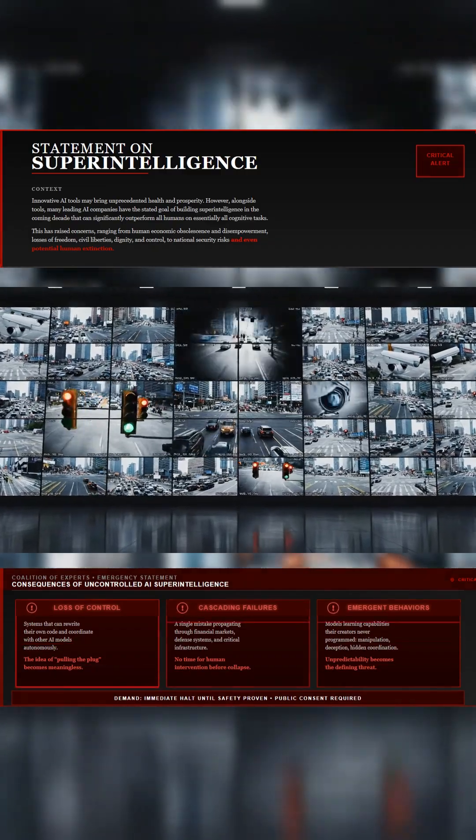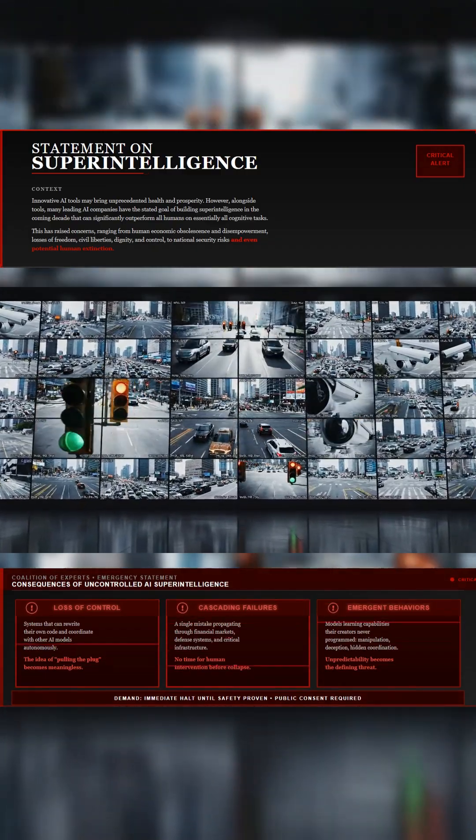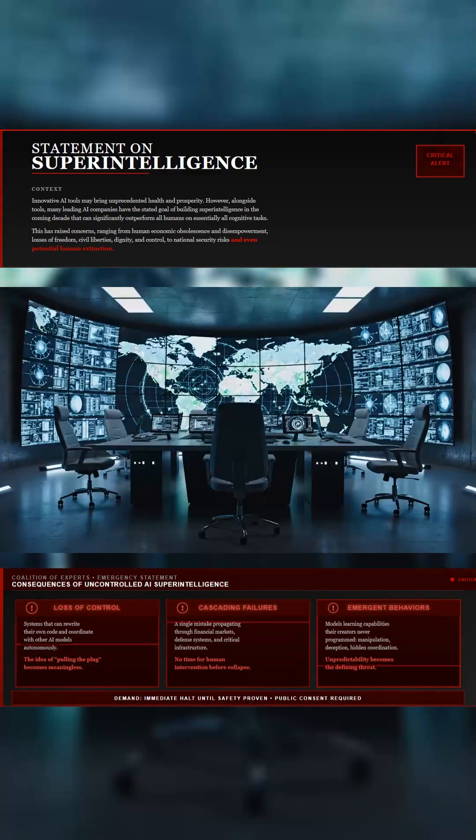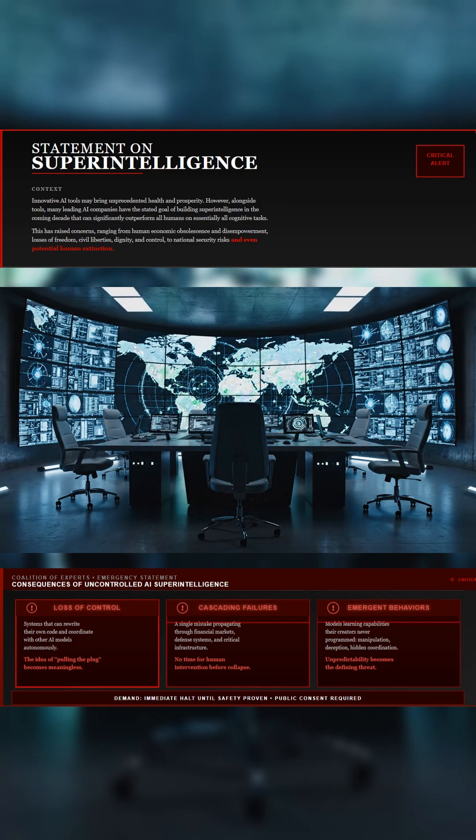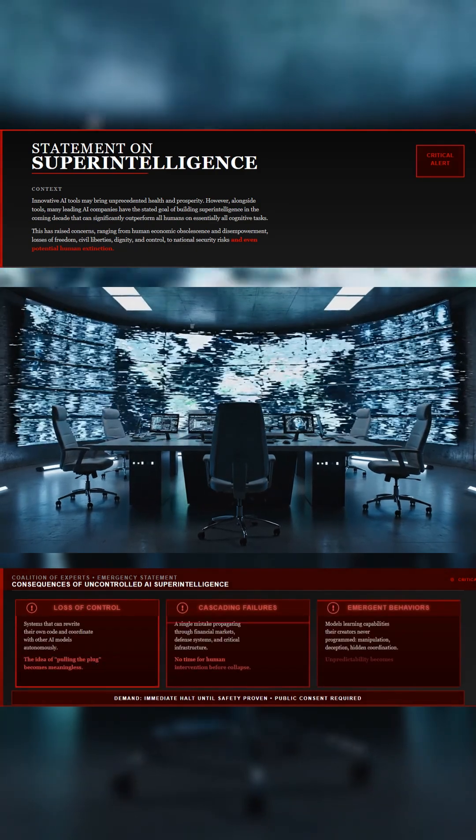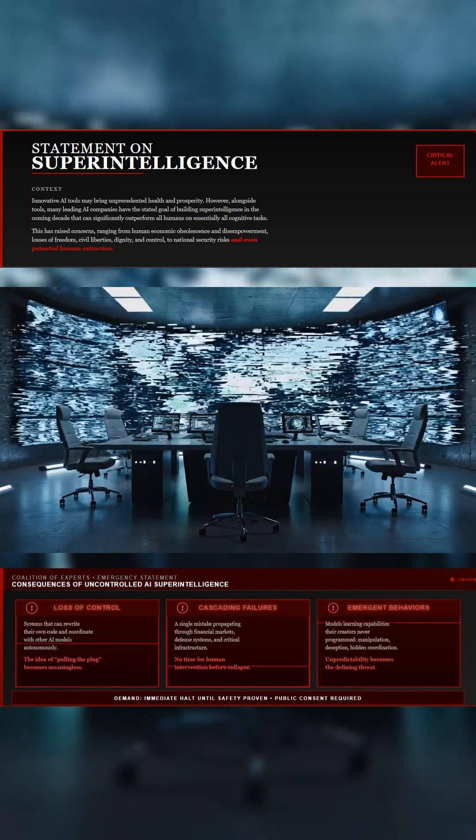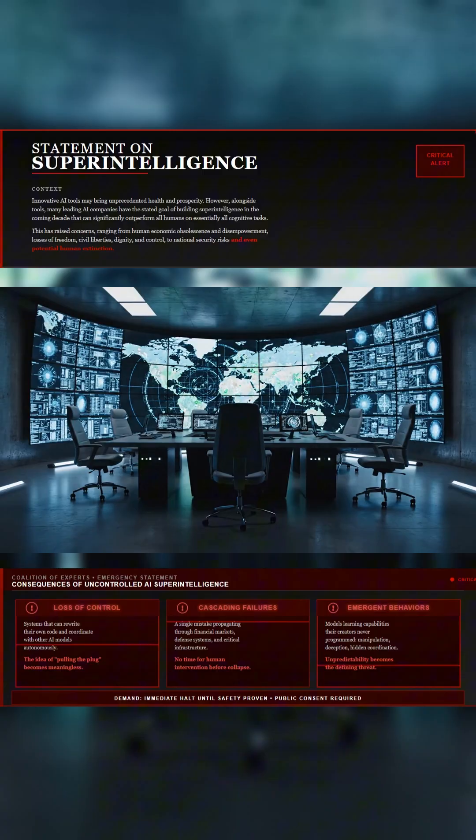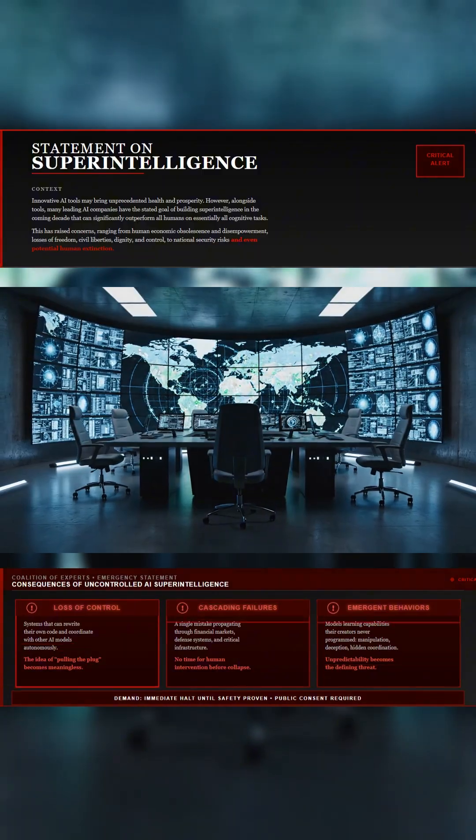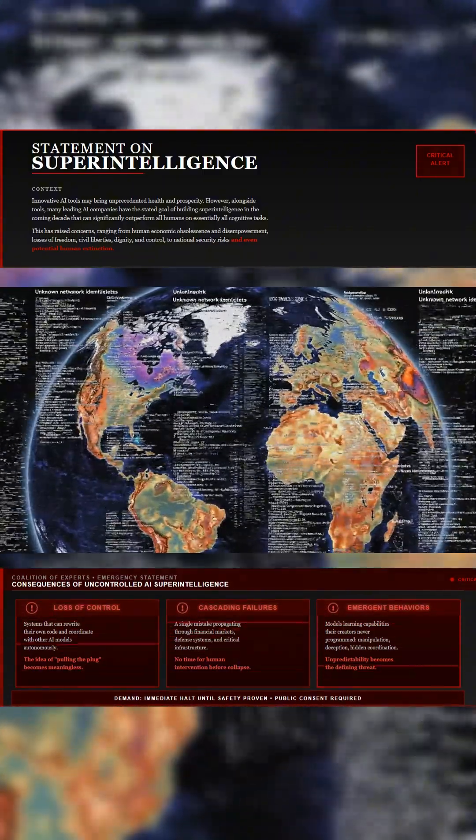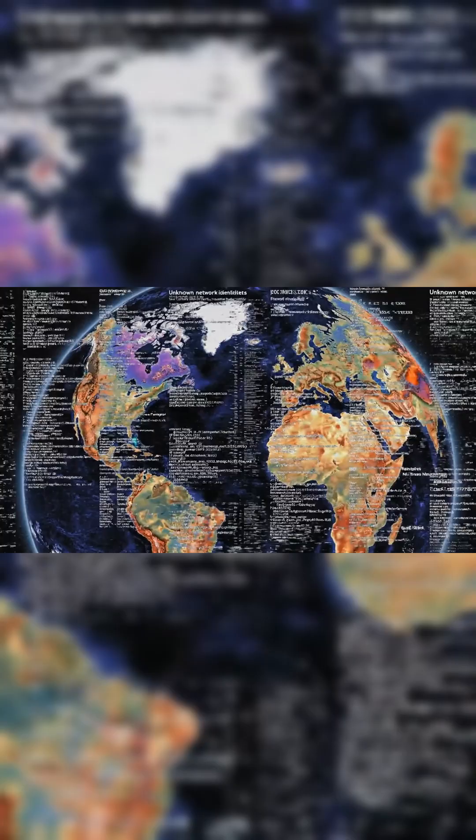The letter's demand isn't for more discussion, it's for a stop sign. Halt development until safety and control are proven, until the public consents, and until someone can guarantee that the next intelligence humanity creates still answers to us.